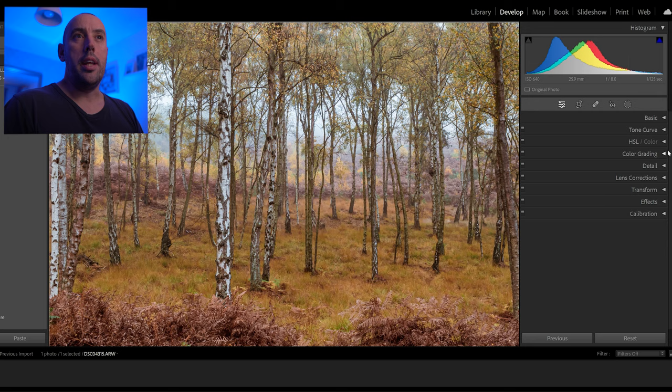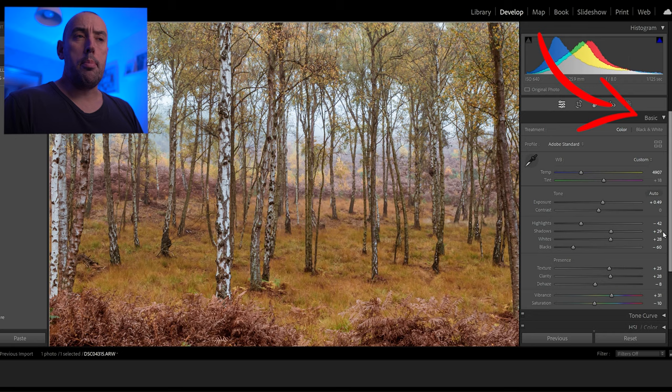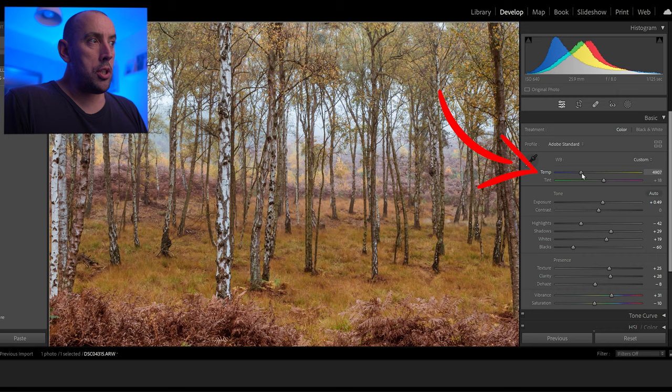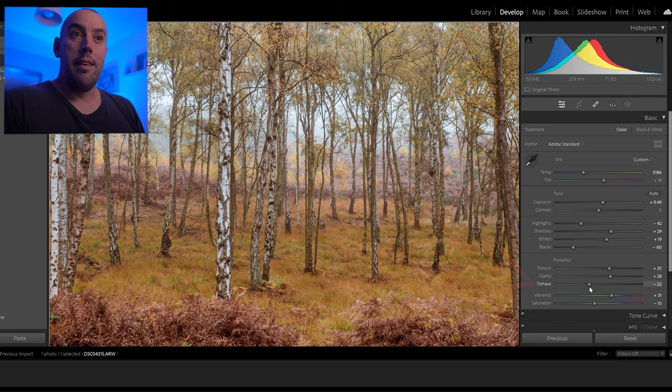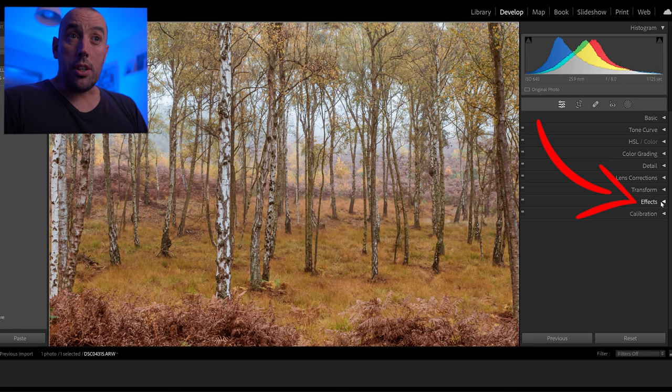There's one more thing I want to do — go back to the basic tab and pull back on the whites very slightly just so we're not crushing them. I might also raise the temperature ever so slightly just to get rid of the blue tone in the tree trunks, being very subtle and moving it a minimal amount. Now it's just down to the haze — finding the correct balance. Minus 20 is absolutely perfect.